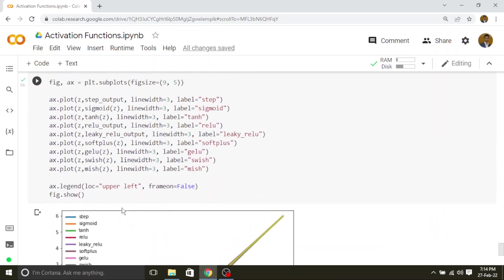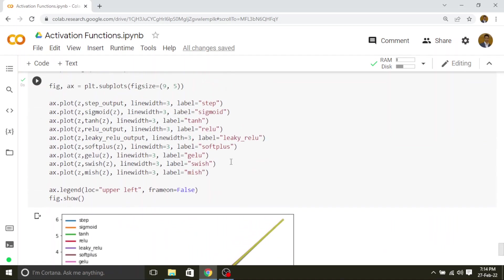So these are all the implementations of all the activation functions. Hope this video is useful for you. I have shared detailed videos of all these functions in the description below. If you like the content please hit the like button and don't forget to subscribe. Thank you.